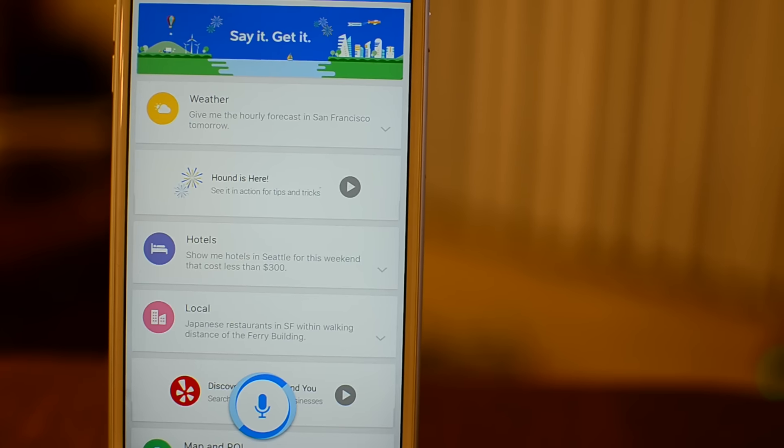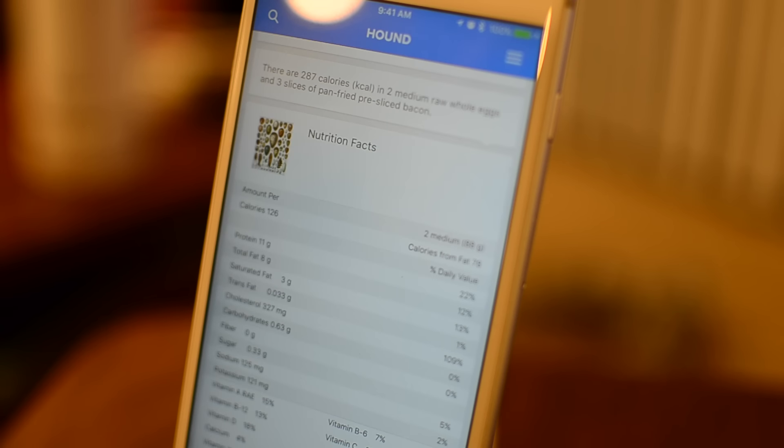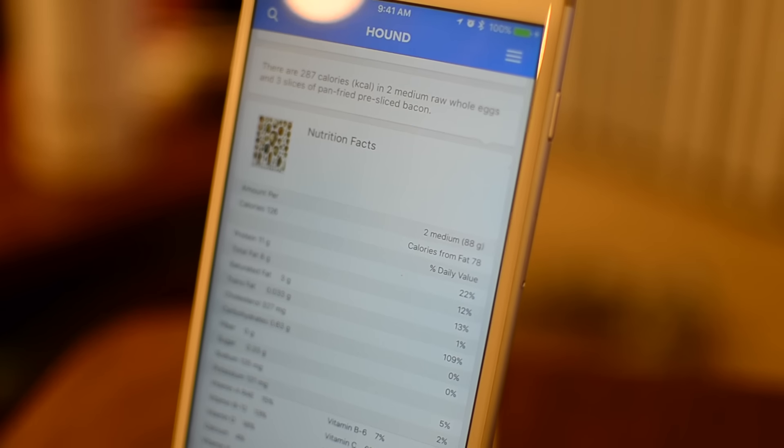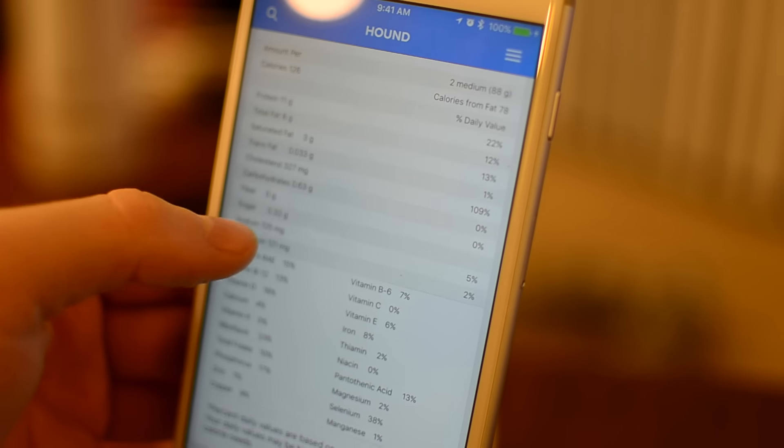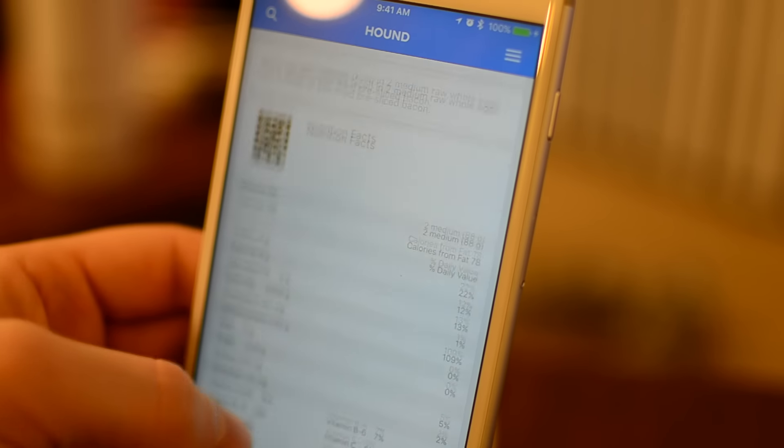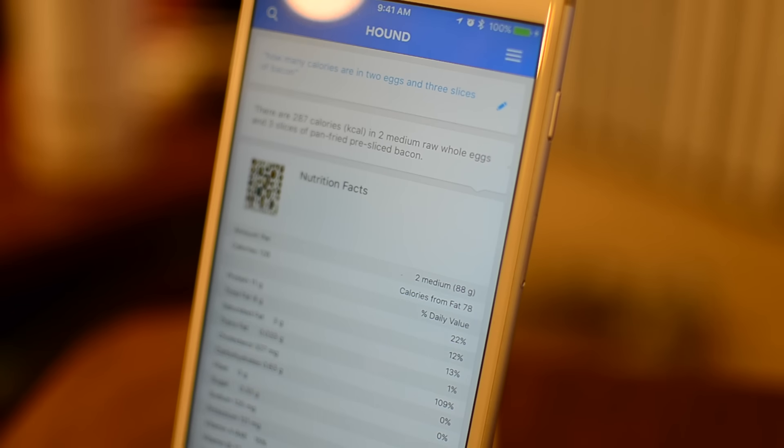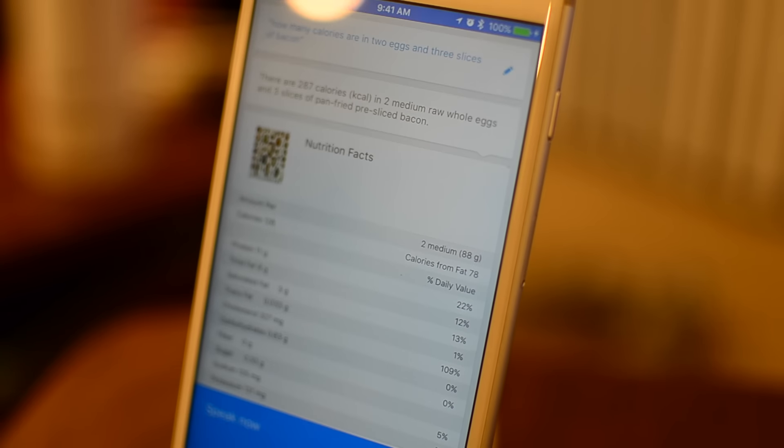For the most part, I got pretty good results with Hound. However, a couple times I got some mixed results. Like if I say, how many calories are in 2 eggs and 3 slices of bacon? I get nice answers right here and I can see all of that caloric information that I'm looking for.